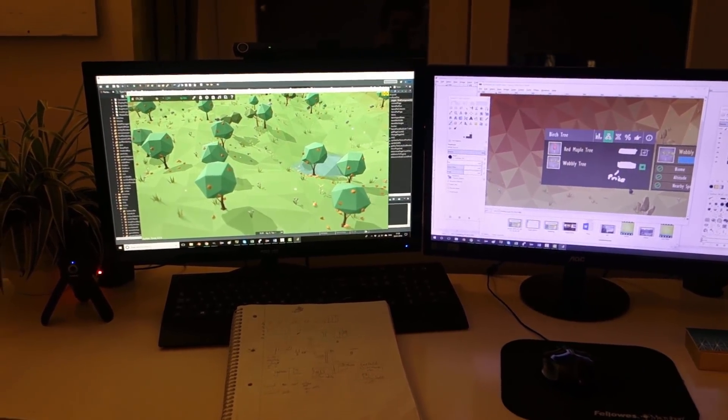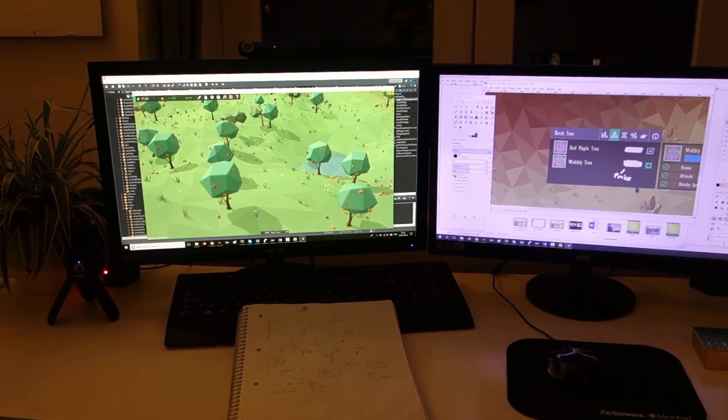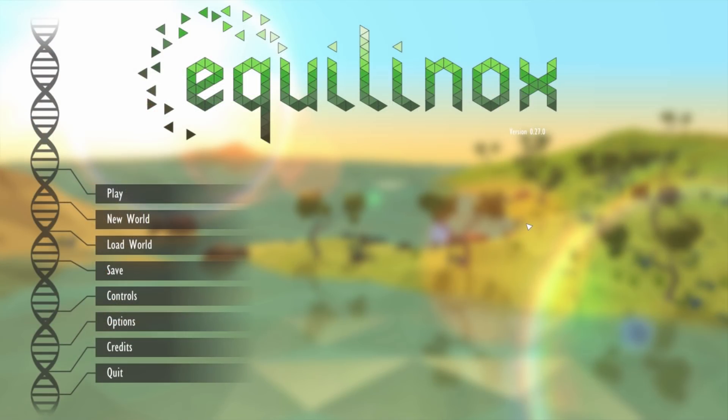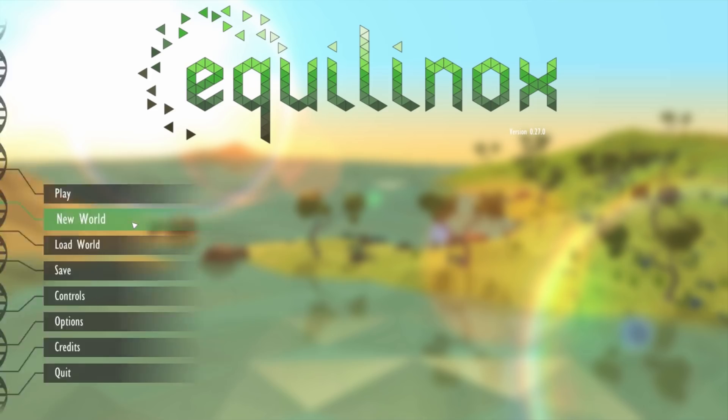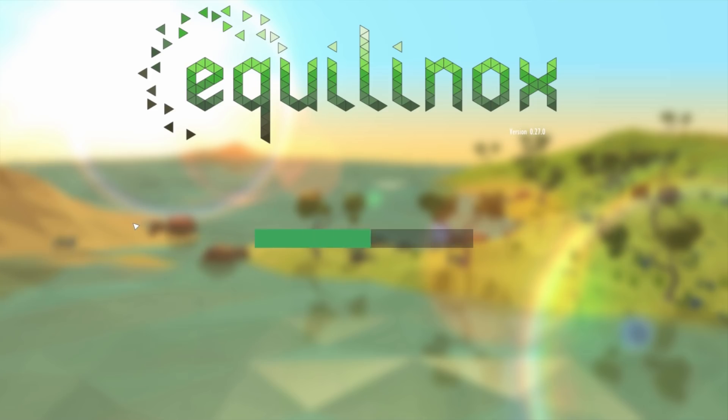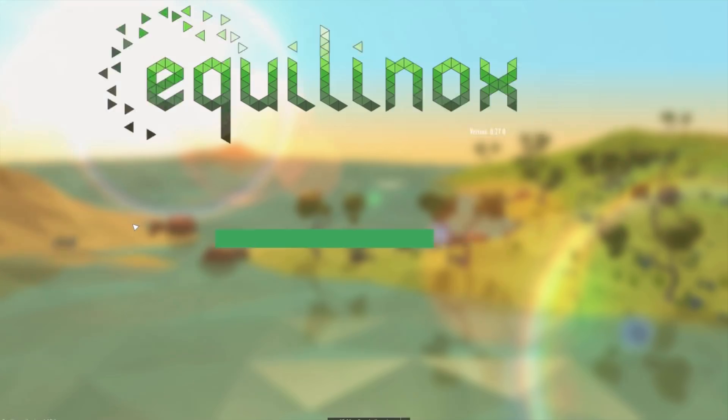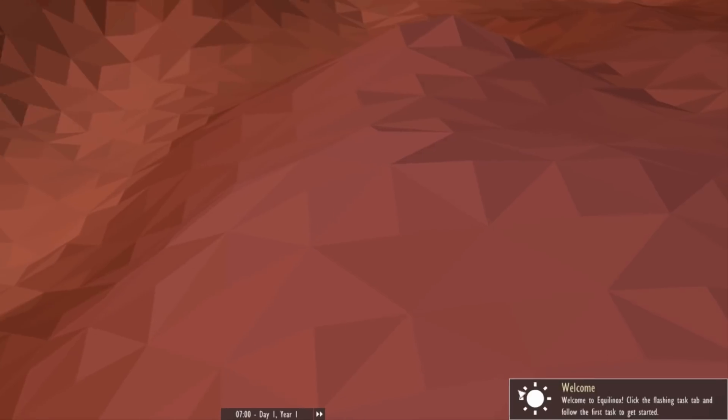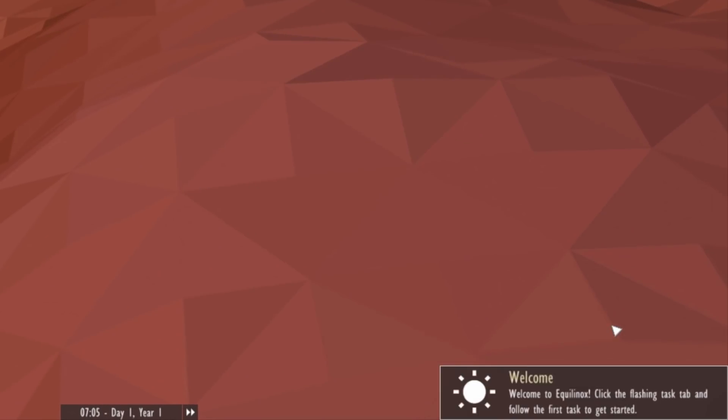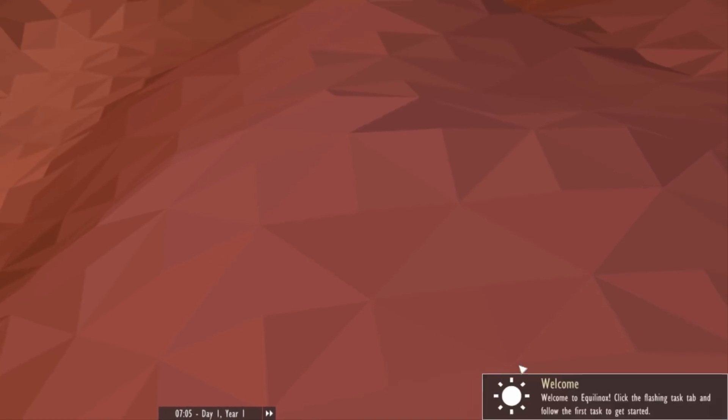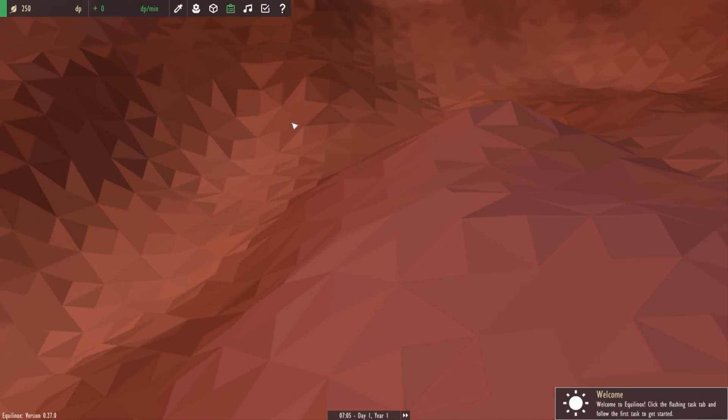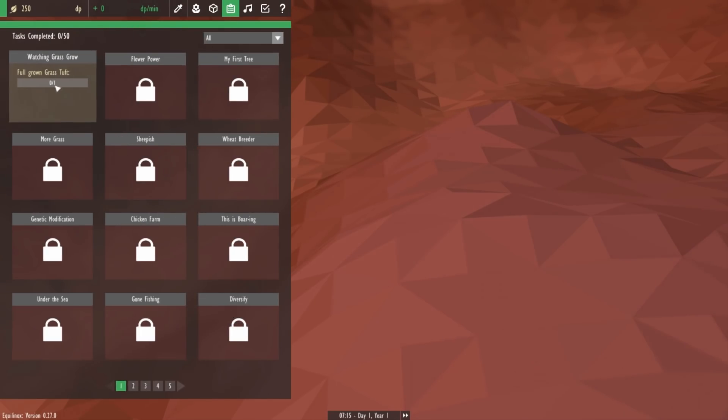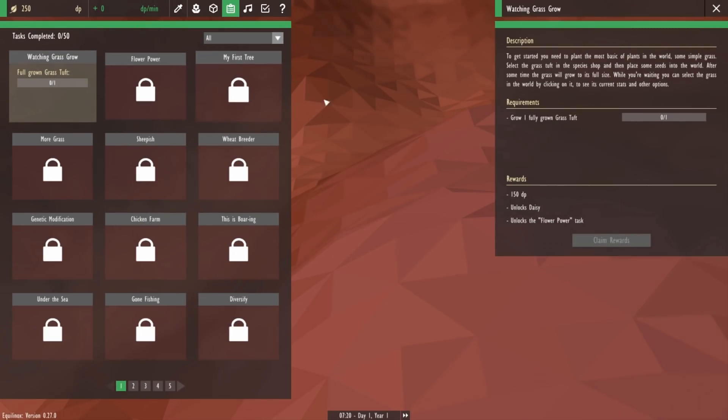Also this afternoon I was working on another suggestion, which was that when you start playing the game for the very first time, it might not be completely obvious what you need to do. So now when you start a new world, I've added a notification which tells you to have a look at the tasks, and I made the task button flash so that it's obvious where the tasks are. And then if you just follow through the first tasks in the game, they act like a tutorial and take you through the basics of the mechanics in Equinox.